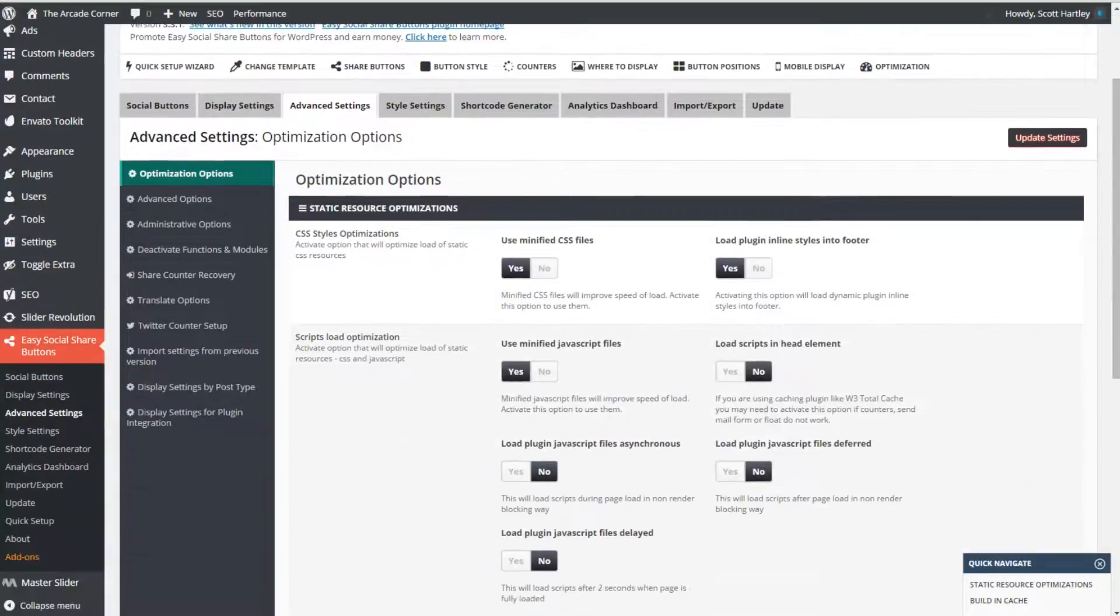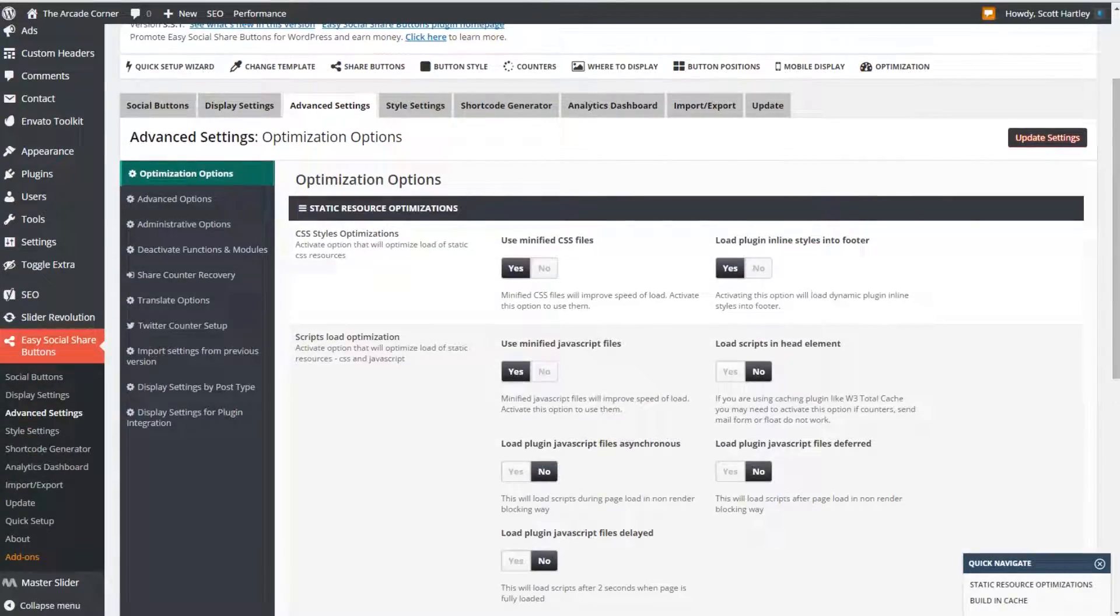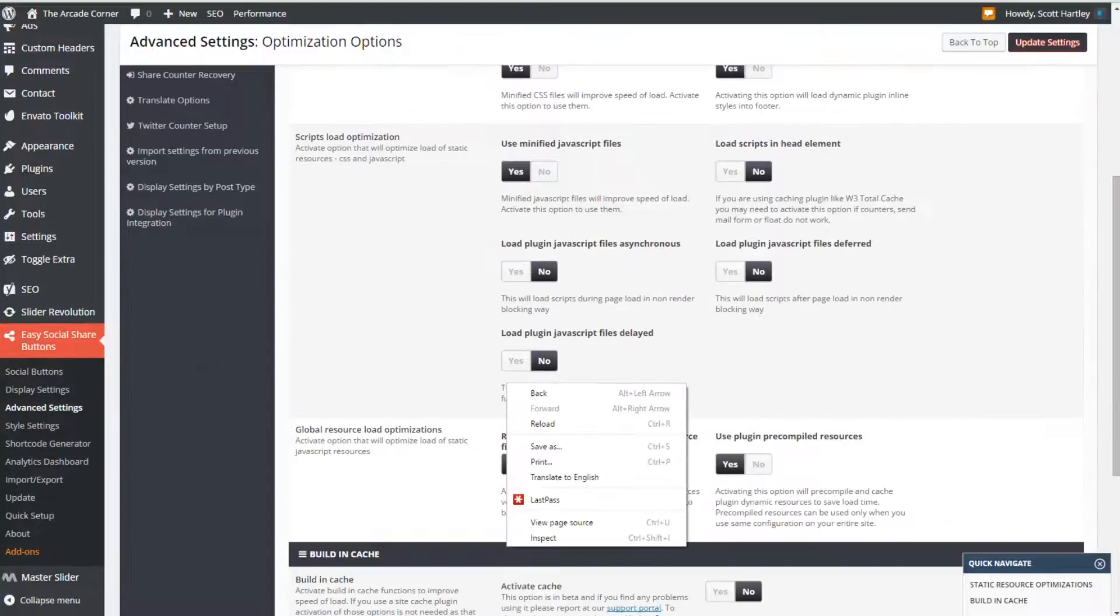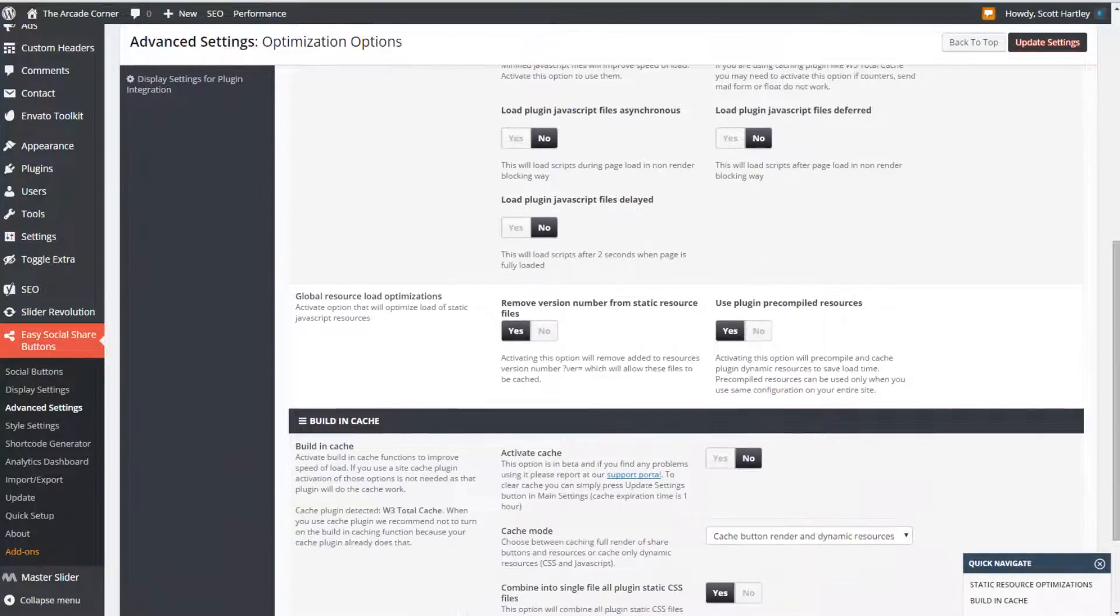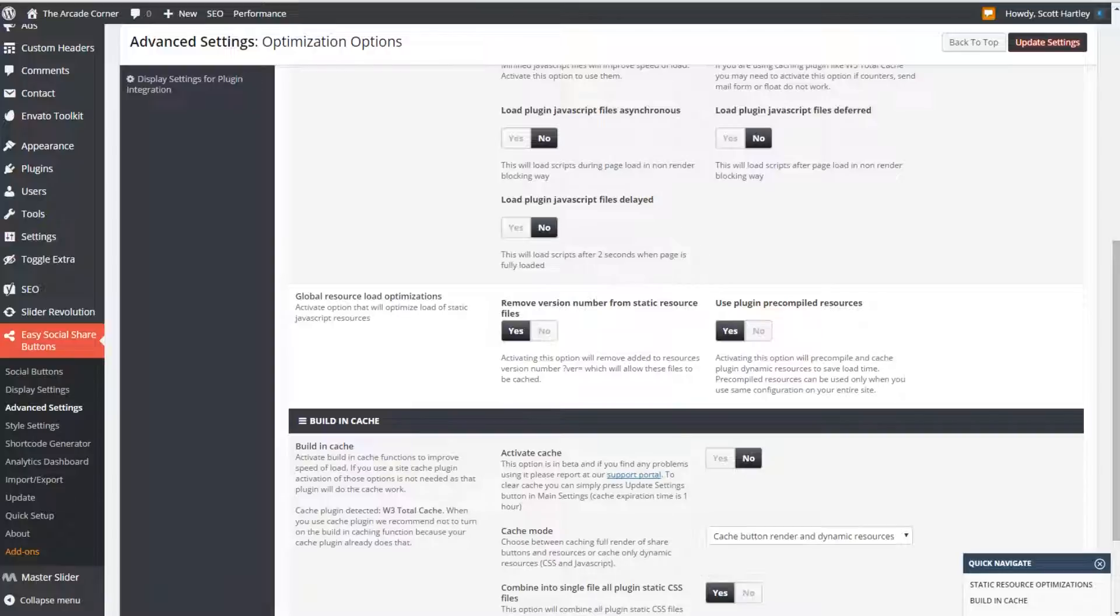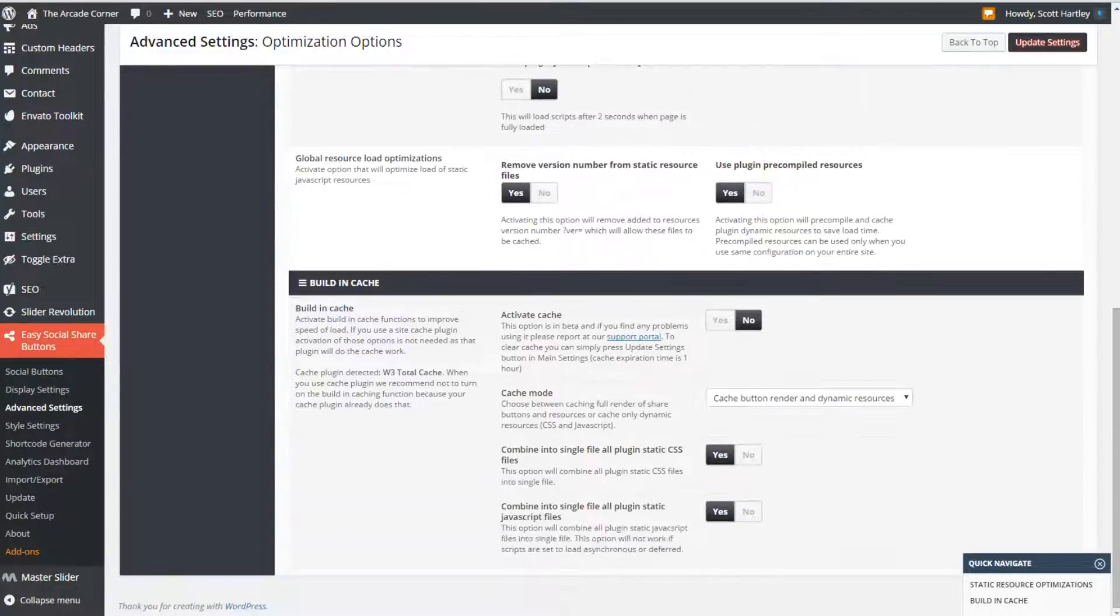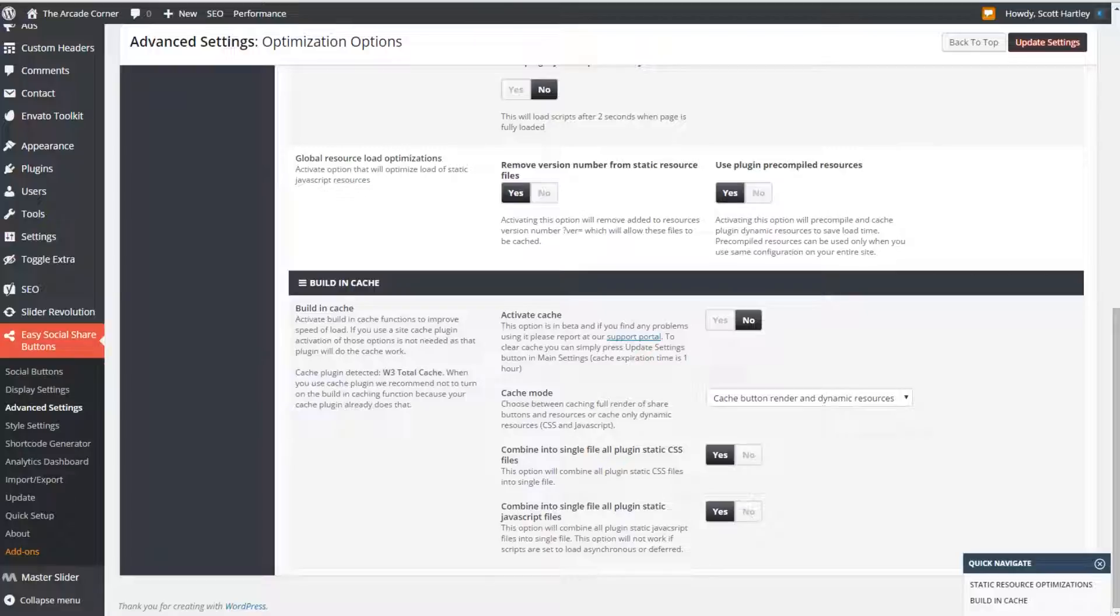Go over to the optimization center and select the following: use minified css files, load the plugin inline styles into the footer, use minified javascript files, remove the version number from static resources which you won't need to do if you use our plugin, use pre-compiled resources yes, combine all of them into static css and then combine into all static javascript. Don't play with the activate cache key because we're already using w3 total cache.